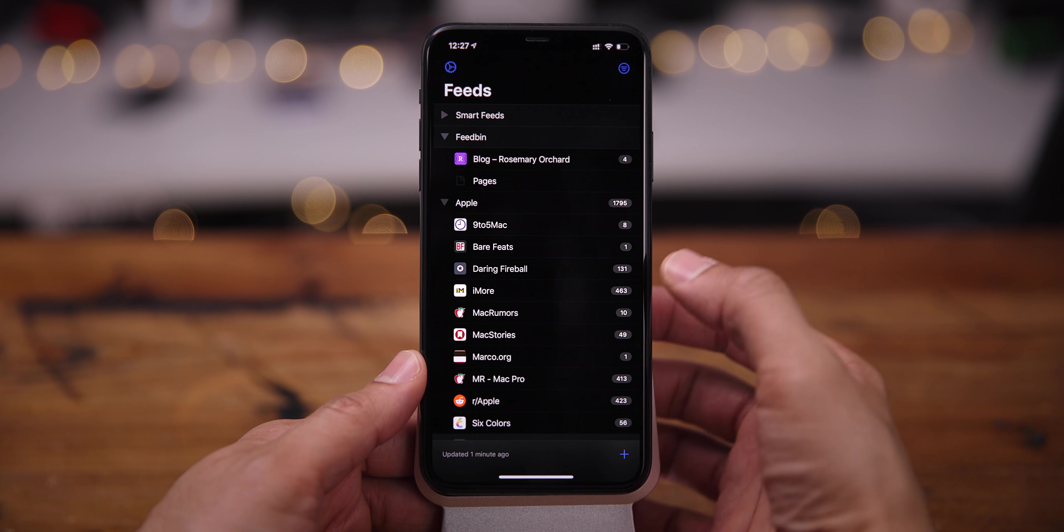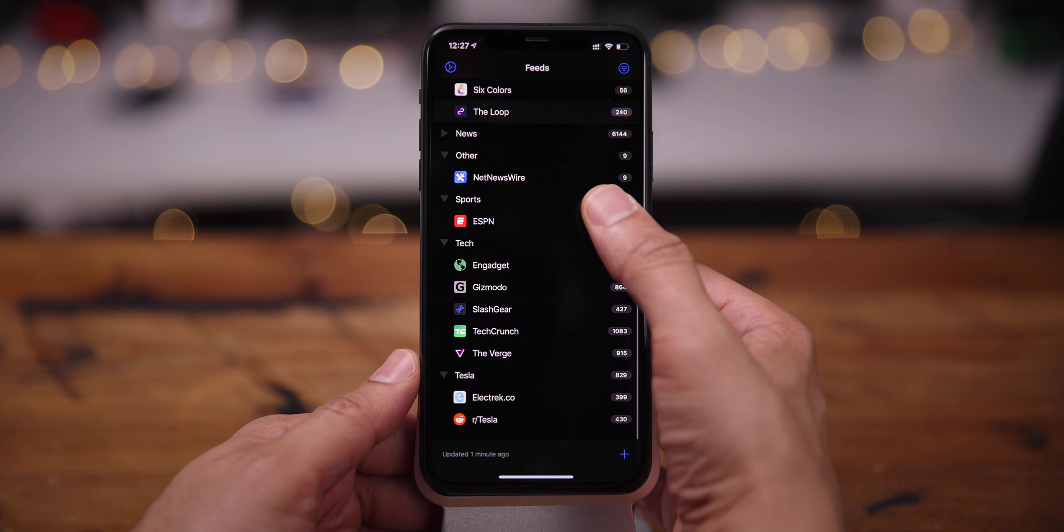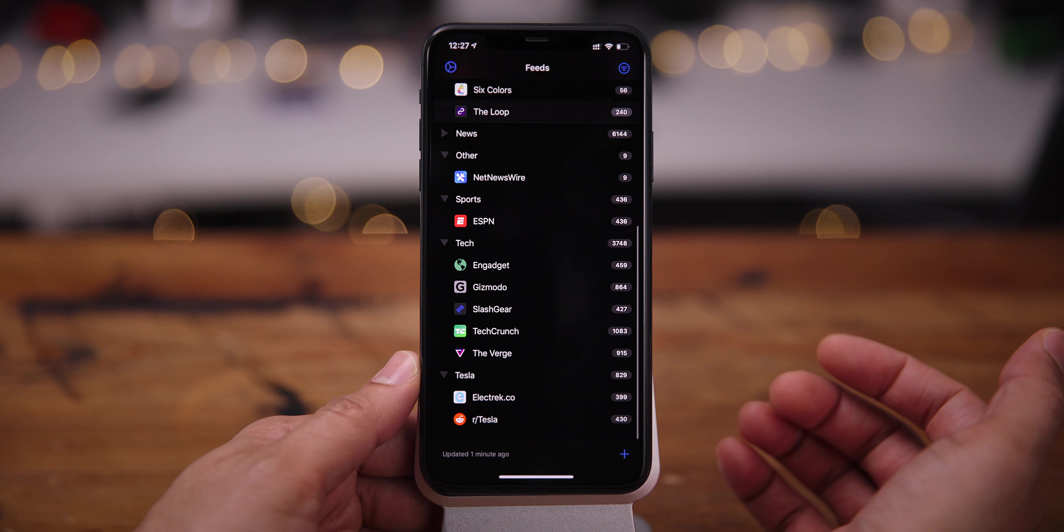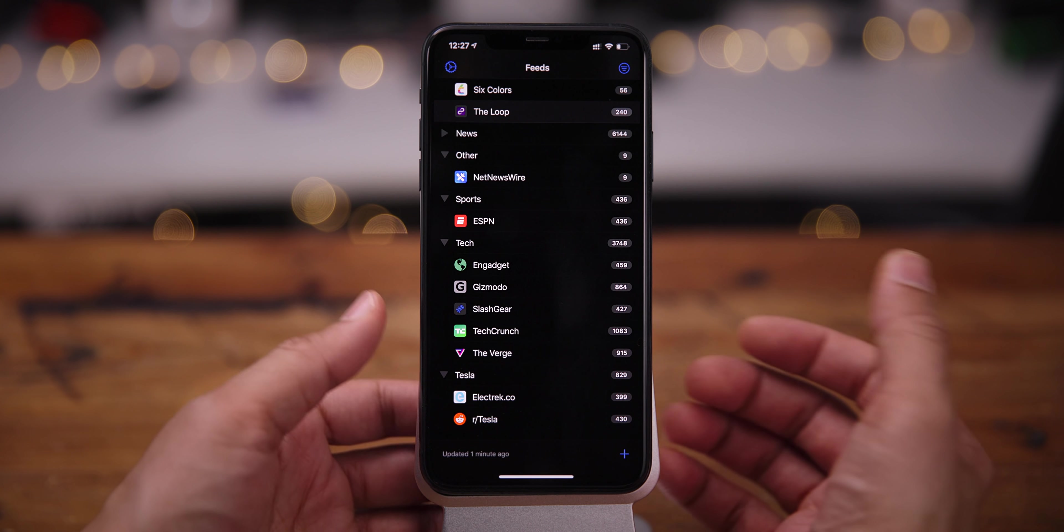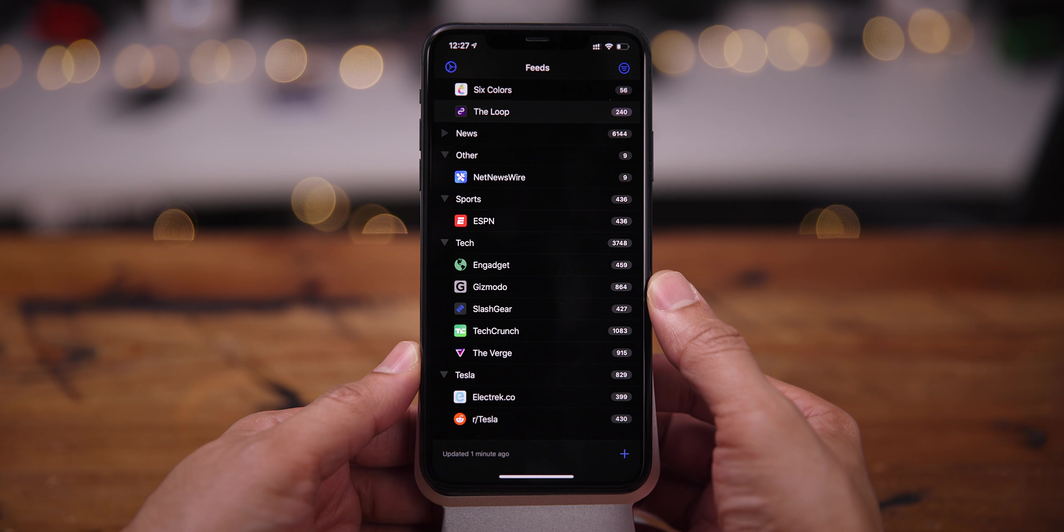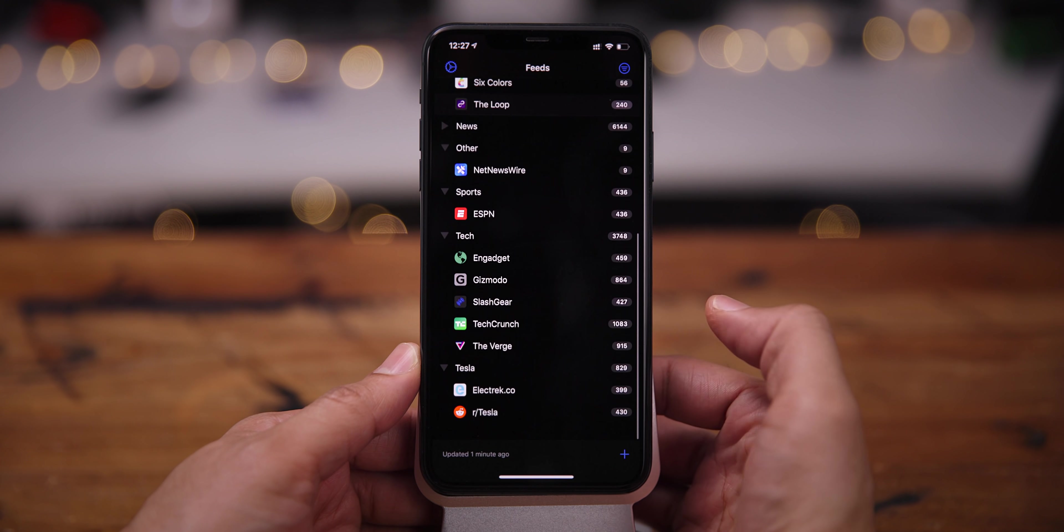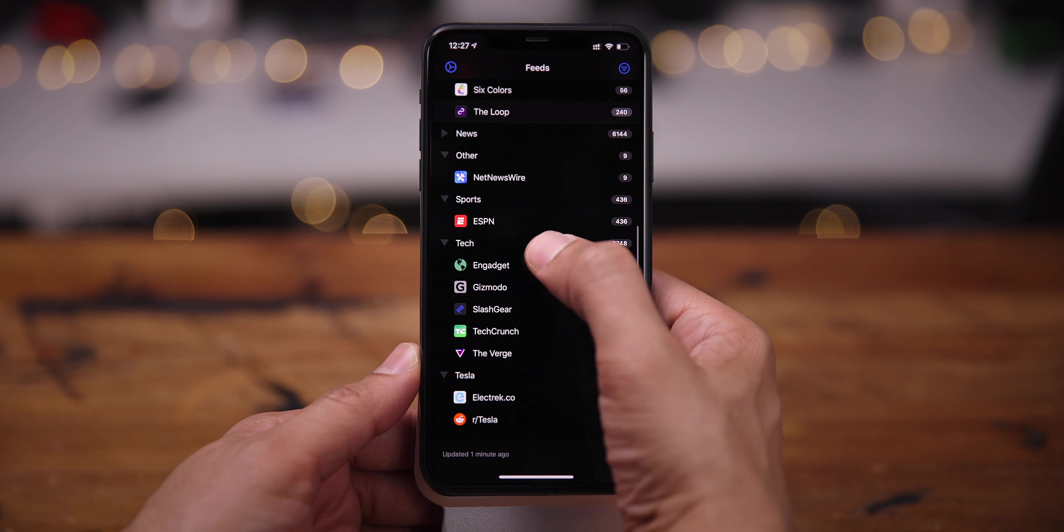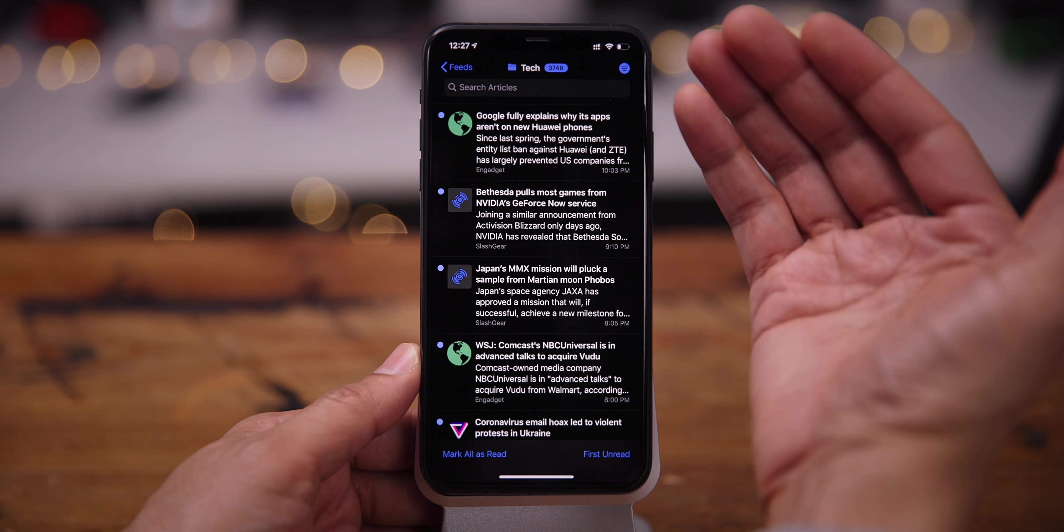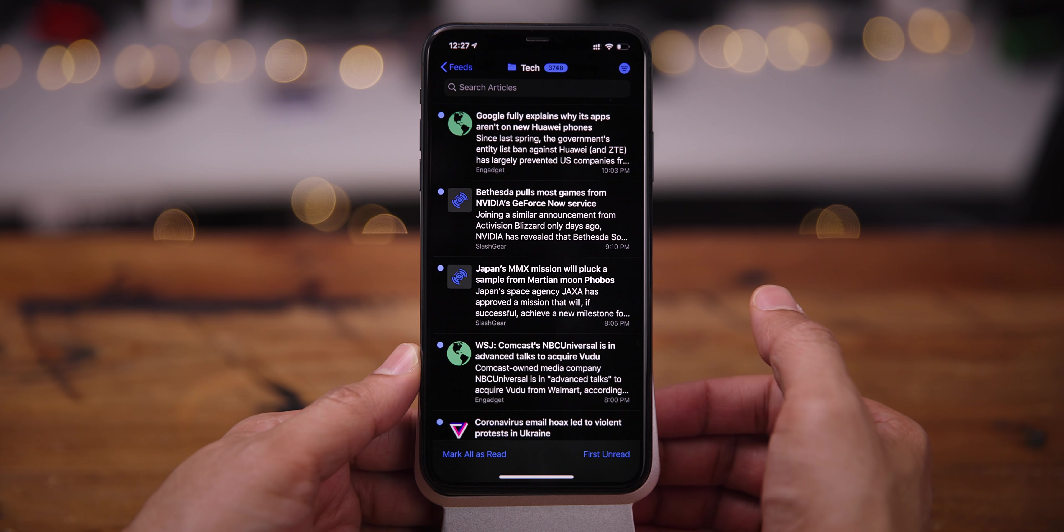And you can also, if you tap one of the headers, that will display all the articles within that folder. So, for instance, if I tap Tech, find Tech here, it'll show all the articles within Tech.